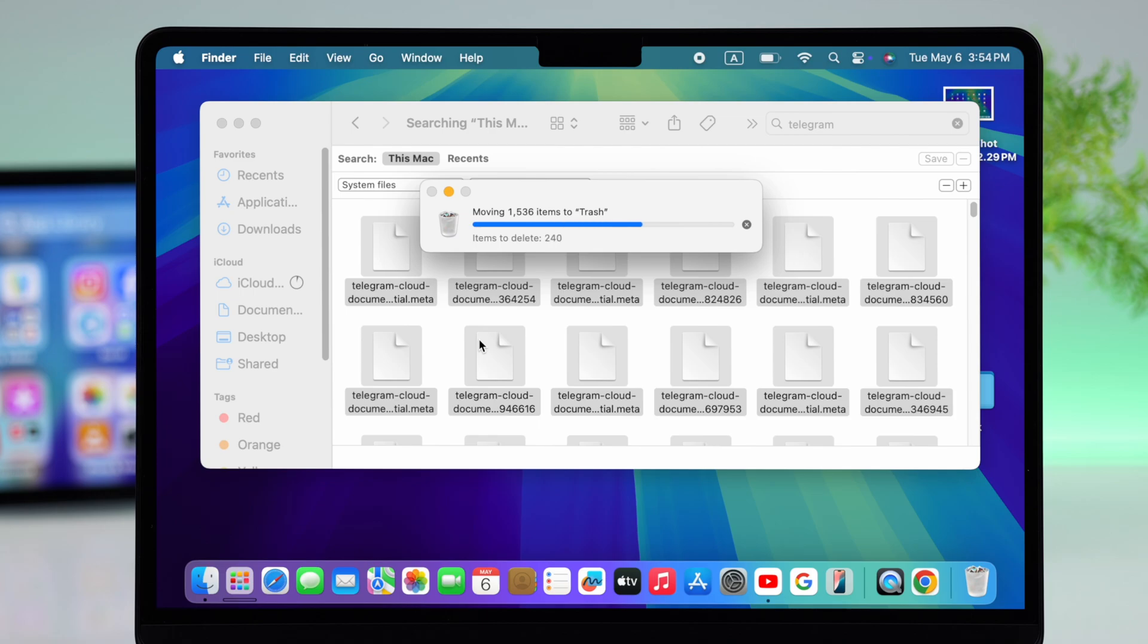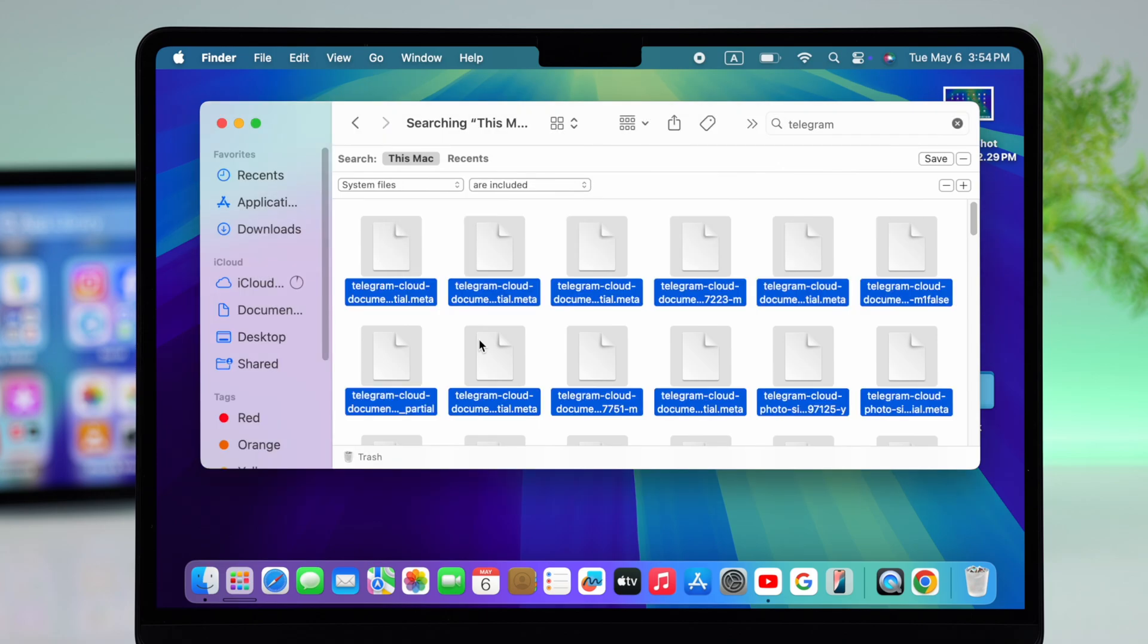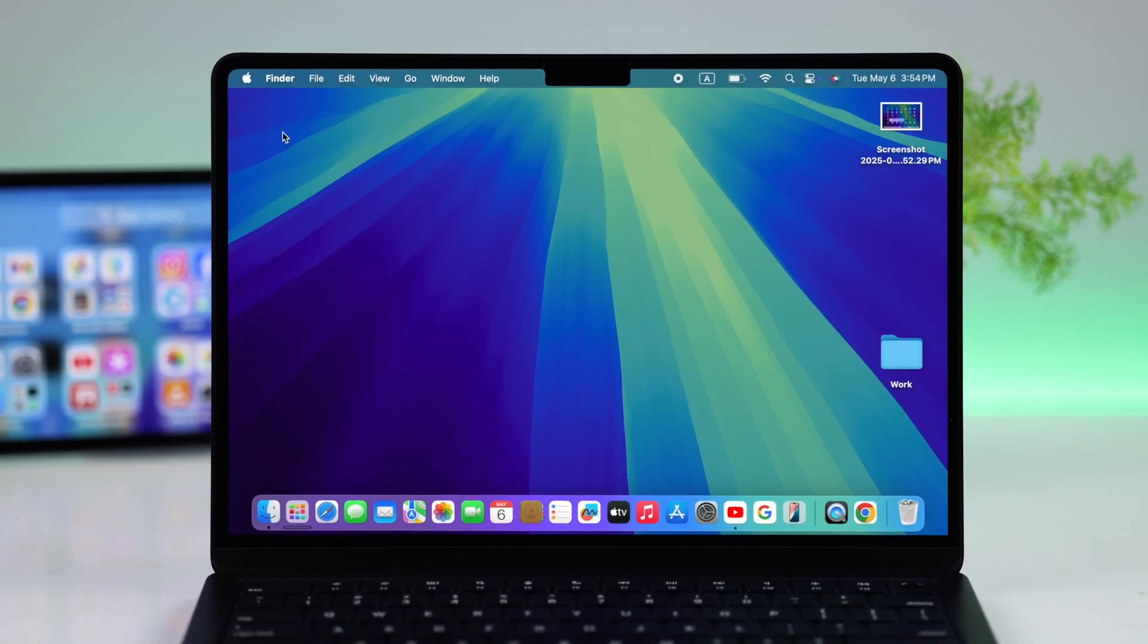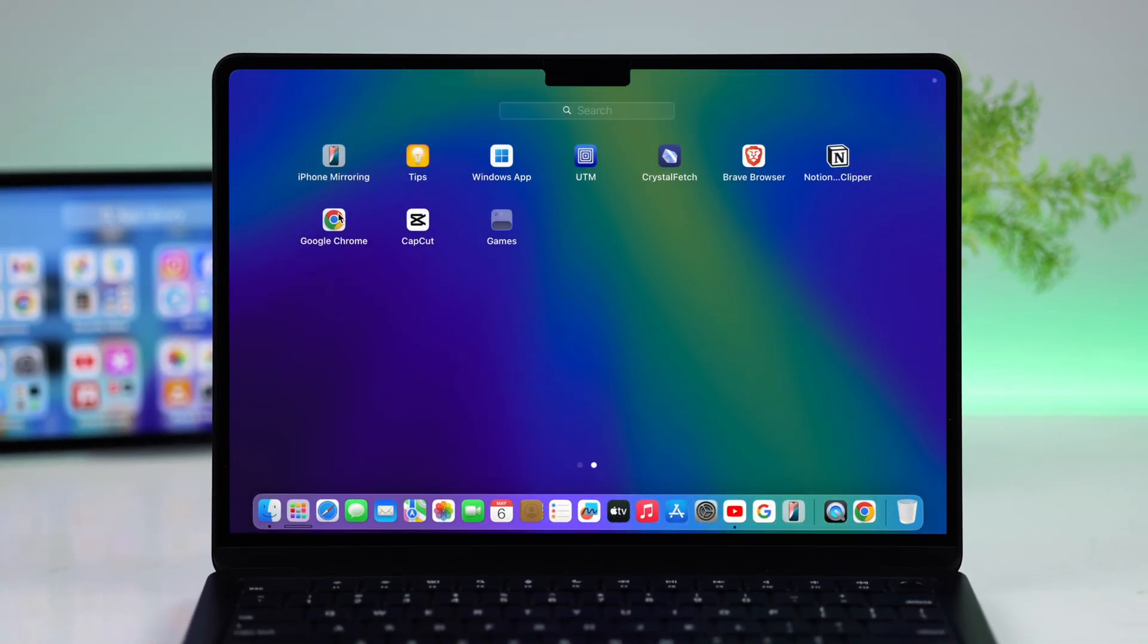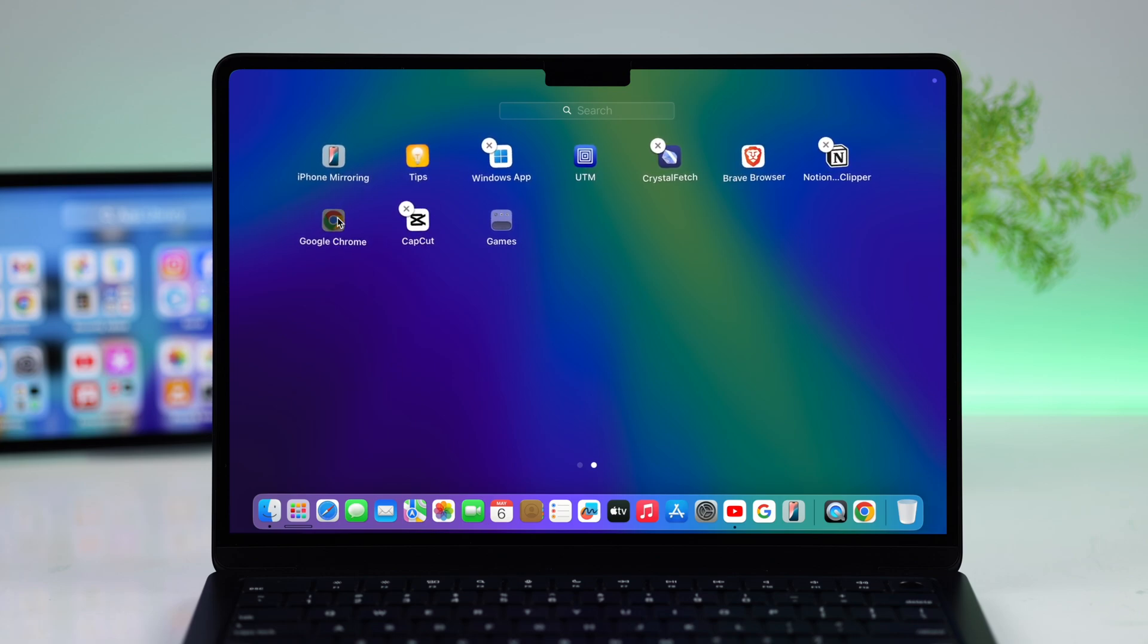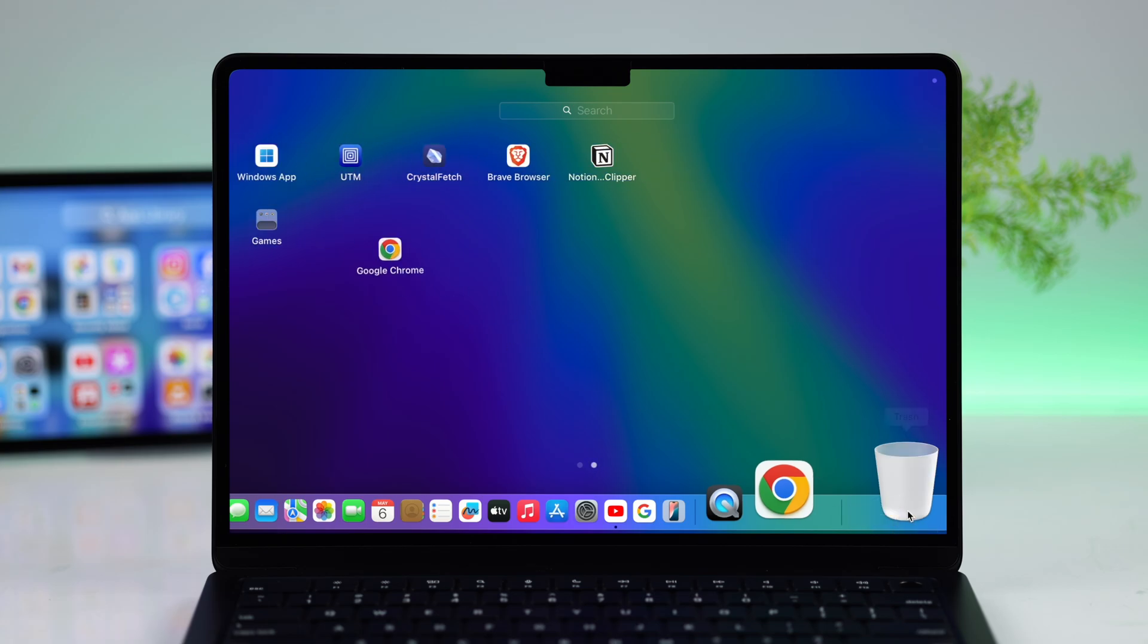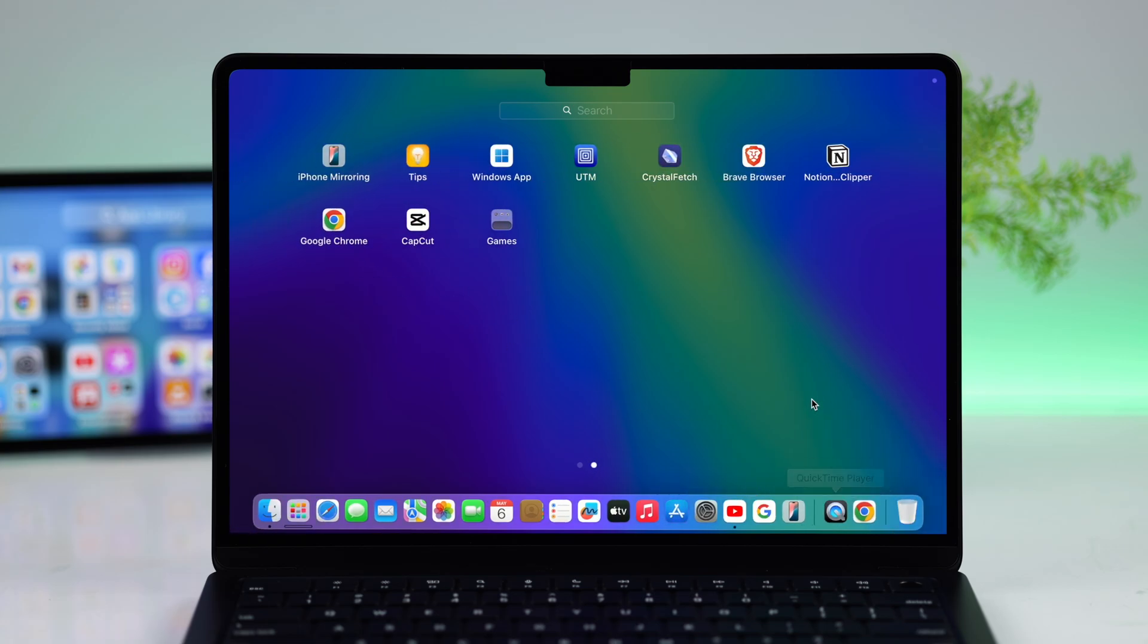Every single piece of data from that app is now deleted from your Mac. Now, if you don't see this cross icon or are unable to uninstall some apps somehow, don't worry. This sometimes happens when you download that app from a different source except the App Store.